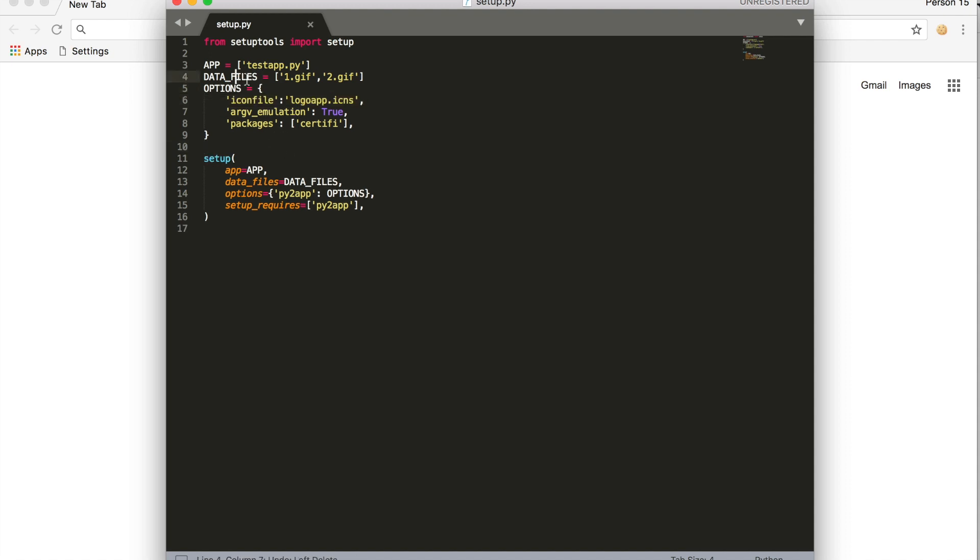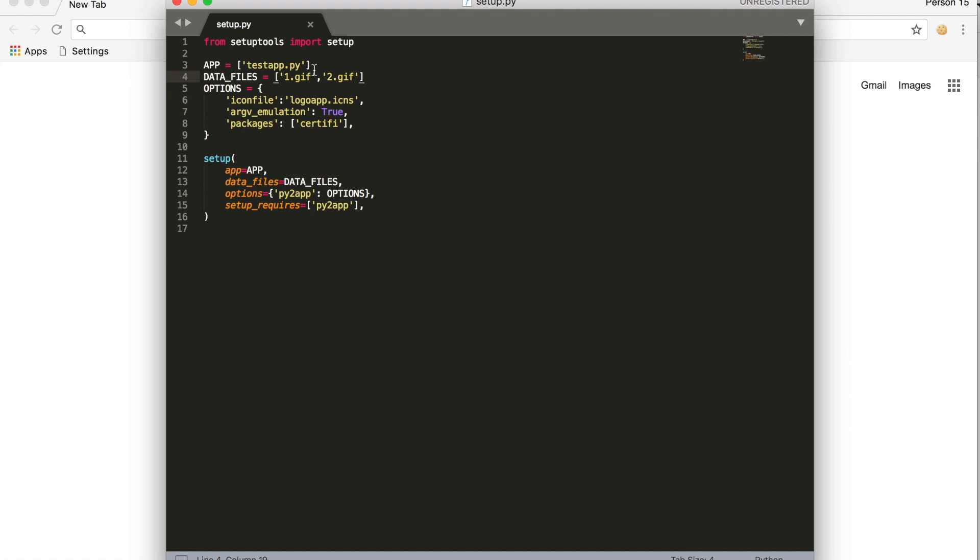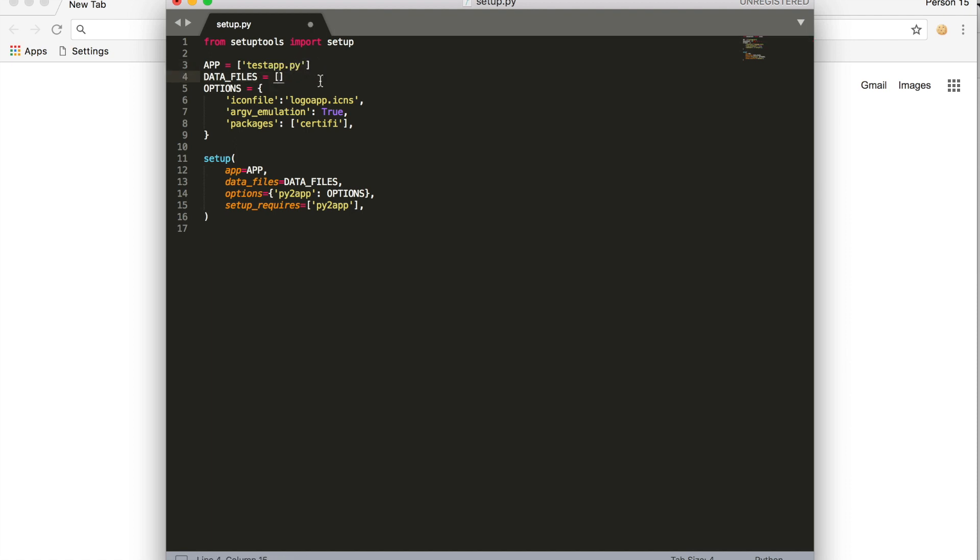Data files: if you use any images or files in your Python script, you need to include this here. In my case I use two images, so I'll add them here. If you don't use anything, just keep it like this, empty. Save this.